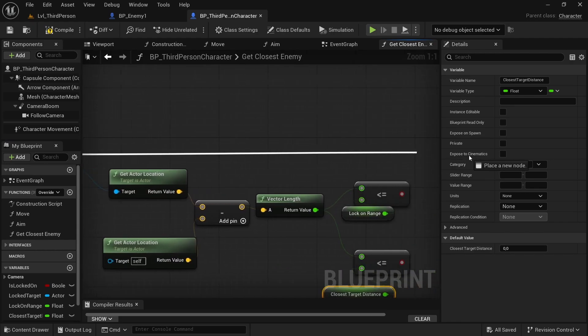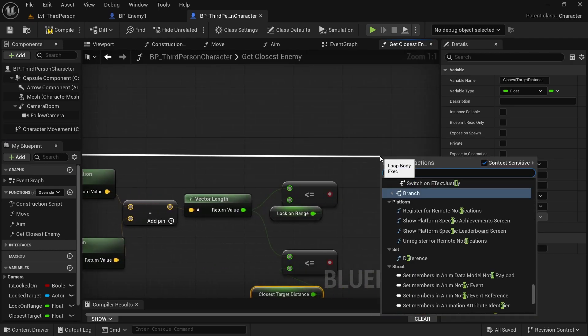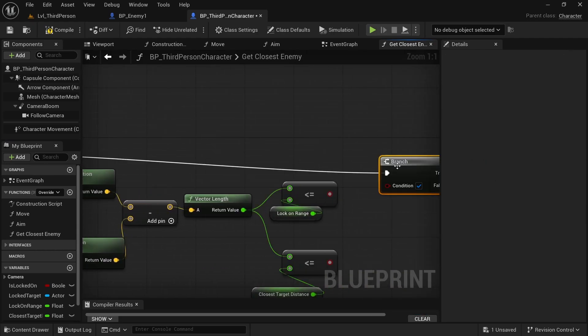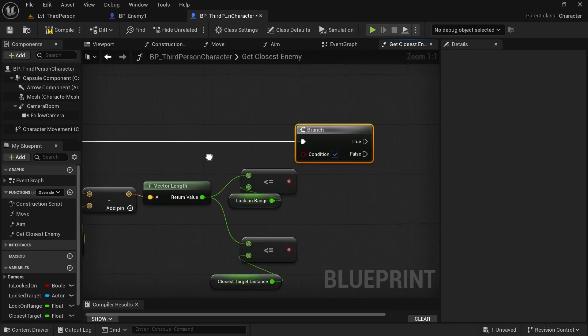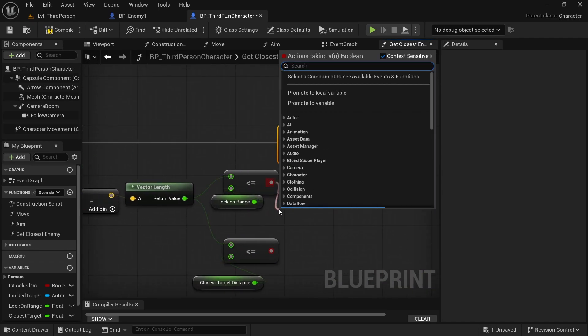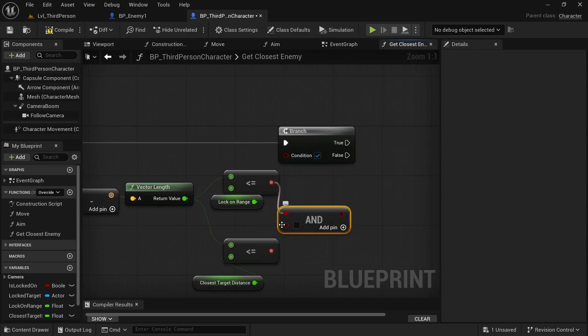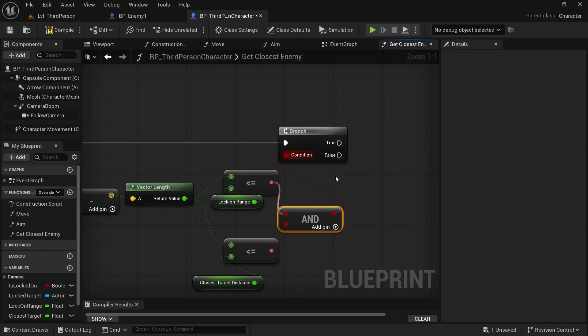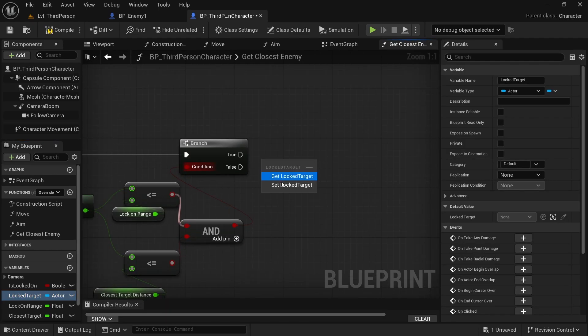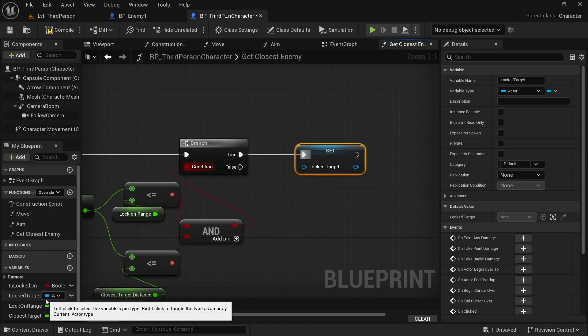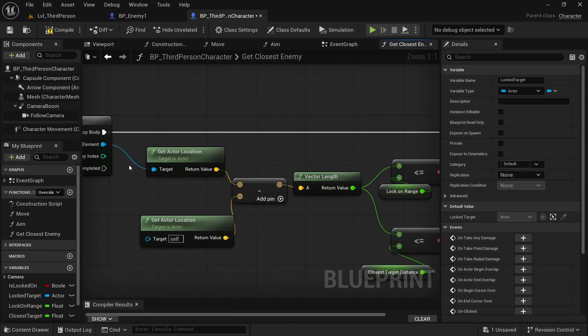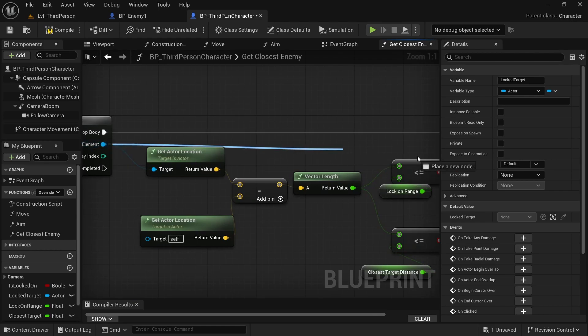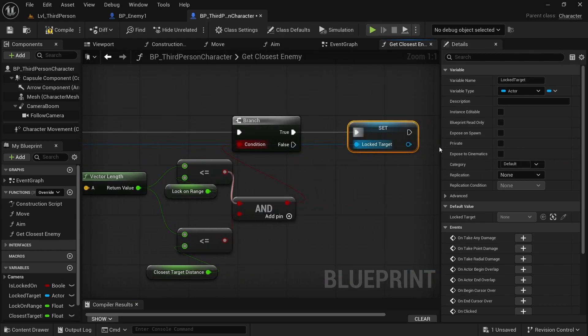Now we can get our branch because we want to control that condition and of course also add an AND condition. Perfect. So basically when it's true, we want to set our lock target to our array element. Yes, like this.